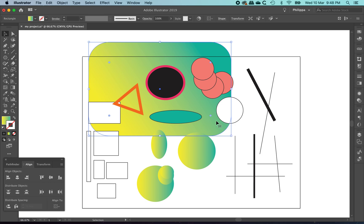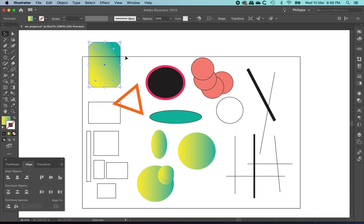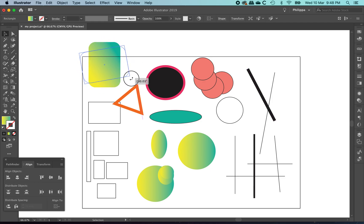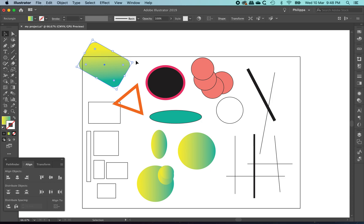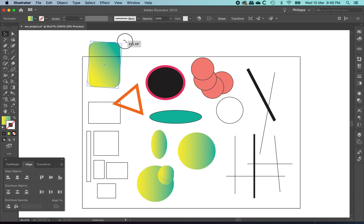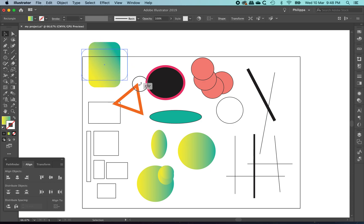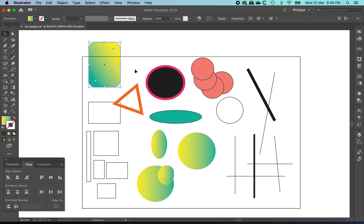If you'd like to rotate an object, I'll just make it a bit smaller. Move your cursor off the corner, so you get this little curved arrow. Click and drag and you can turn and rotate your object. If you'd like to rotate your object to a set amount, I'm just going to undo that, control command Z. You can hold Shift and it will snap to the 45 degrees and 90 degrees rotations, which is quite handy for turning things upside down.